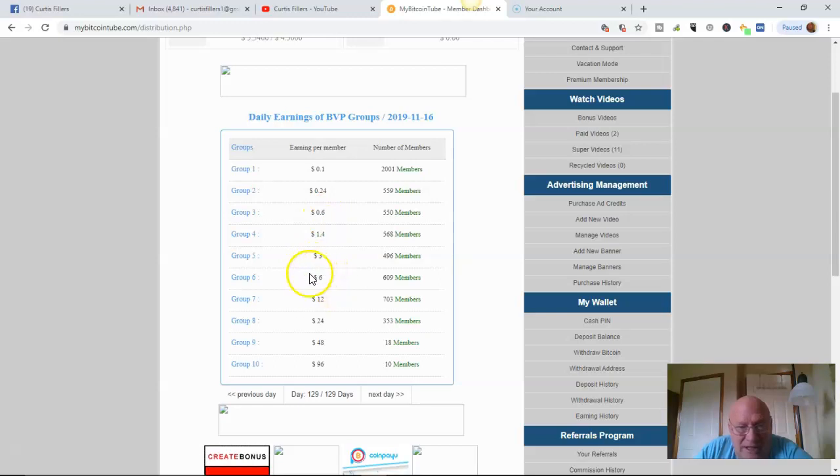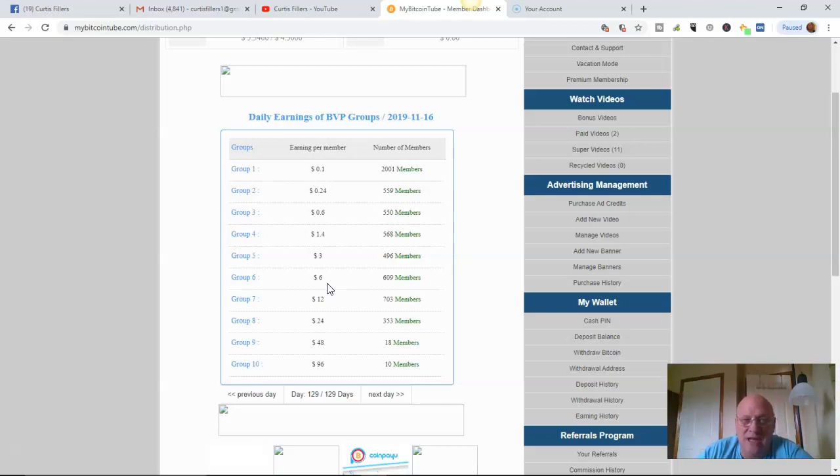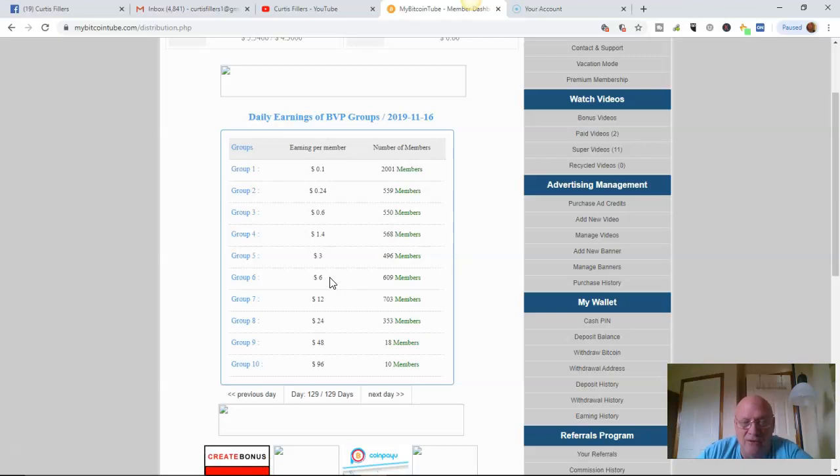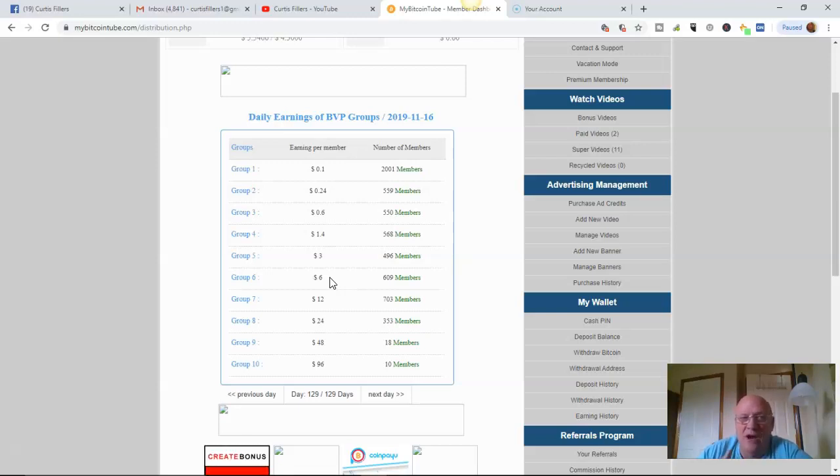Now, group six, just being in group six and watching 10 paid videos, I make about $6 a day. Okay. This doesn't count if you've got referrals and what you make off of their earnings.